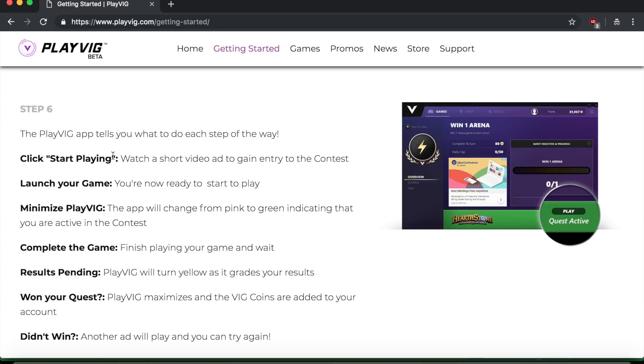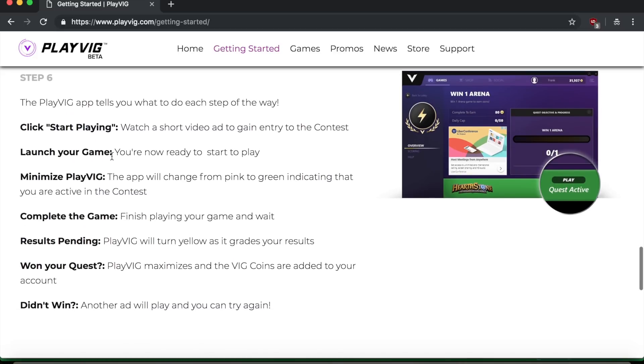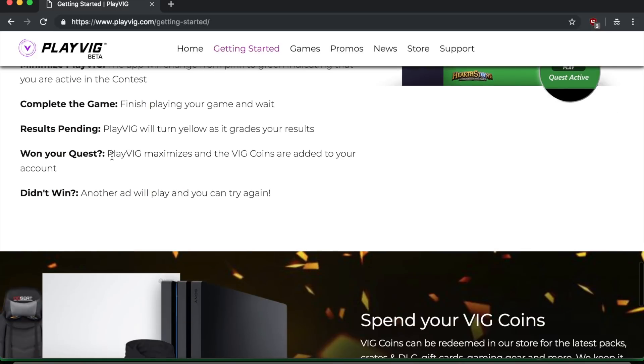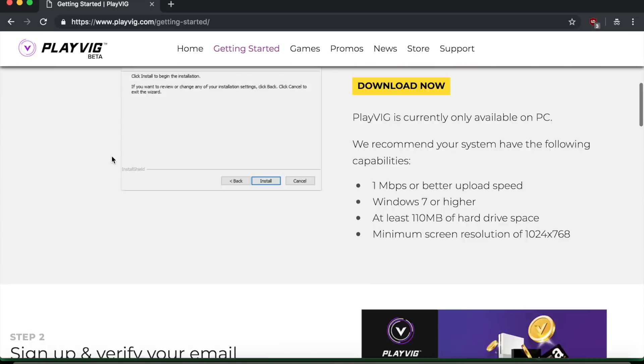And then there's also other options that you can do. So you can start click, start playing, which will then begin the short video ad that will allow you to gain entry into their contest and you can launch the game. You can minimize and et cetera, et cetera.